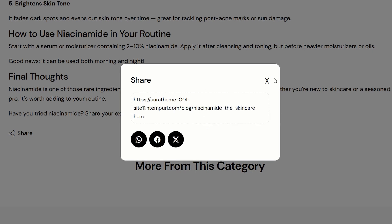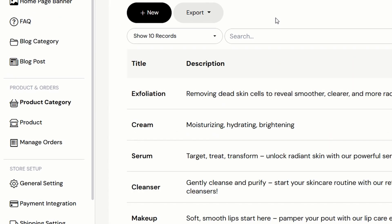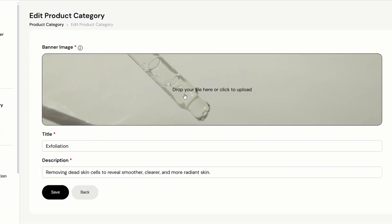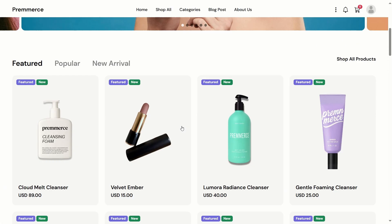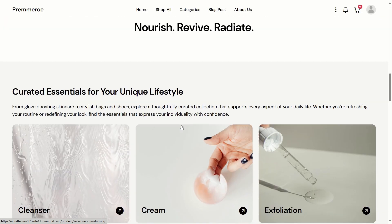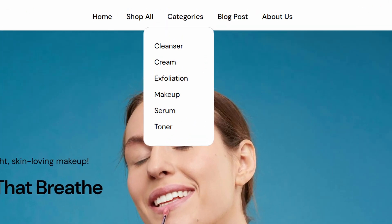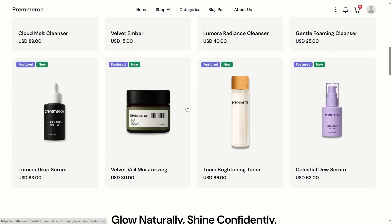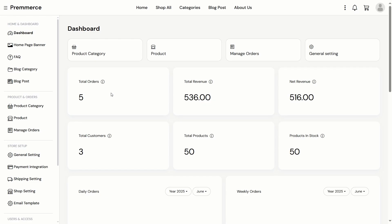Now let's move on to the product category. This is the add product category page. After saving it, it will appear on the home page and also in the categories drop-down list here. Next, the important part — adding a new product.